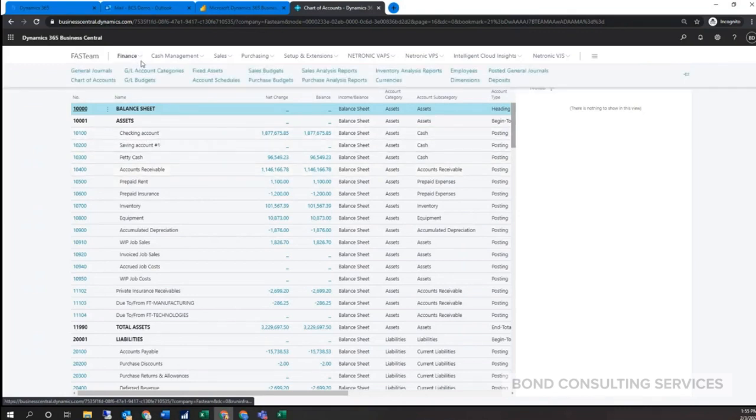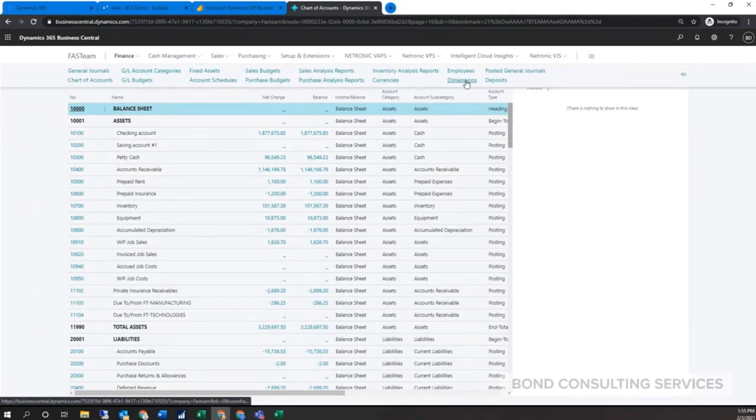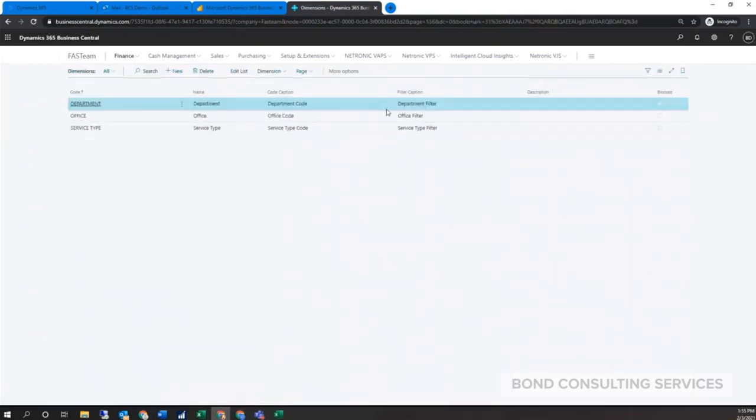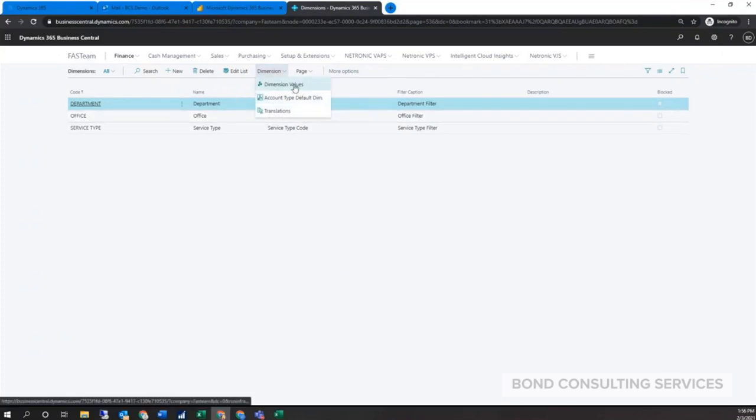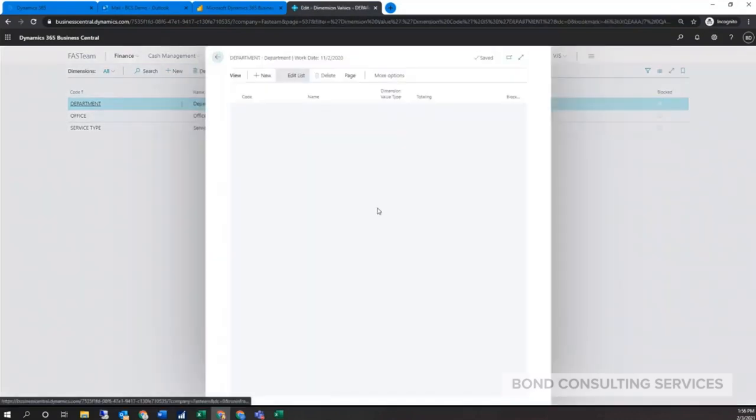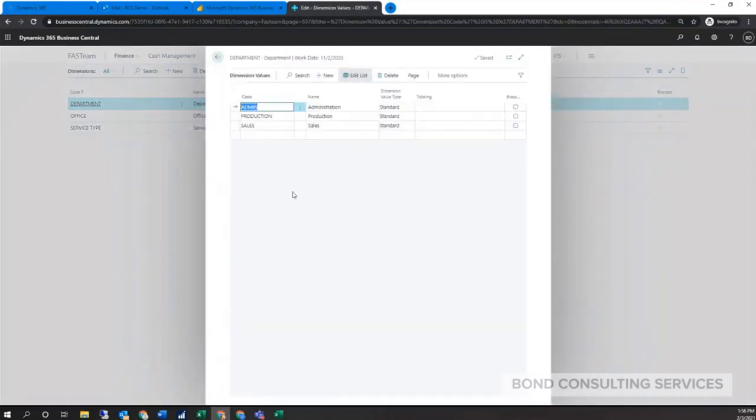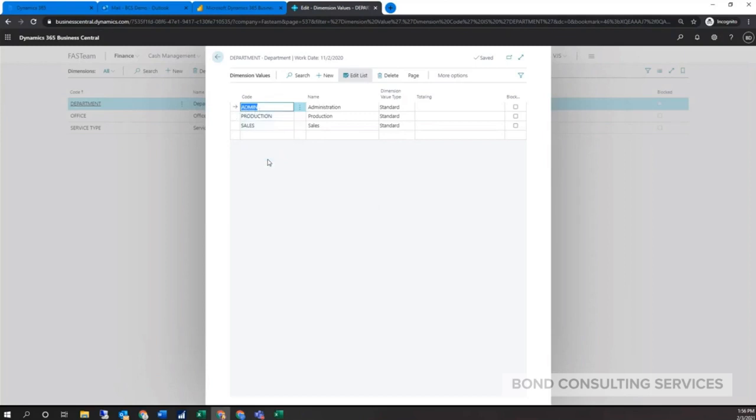If I go to Finance, we have dimensions. In these dimensions, you have two global ones, which are your two main ones readily available throughout the system, but you do have up to eight that you could track. Let's say department. Here's just the main setup of that value, and then we have the different options. When you enter a transaction, this could be alphanumeric, it could be an actual code name like admin, or it could be 01, 02, depending on how you want to set it up.